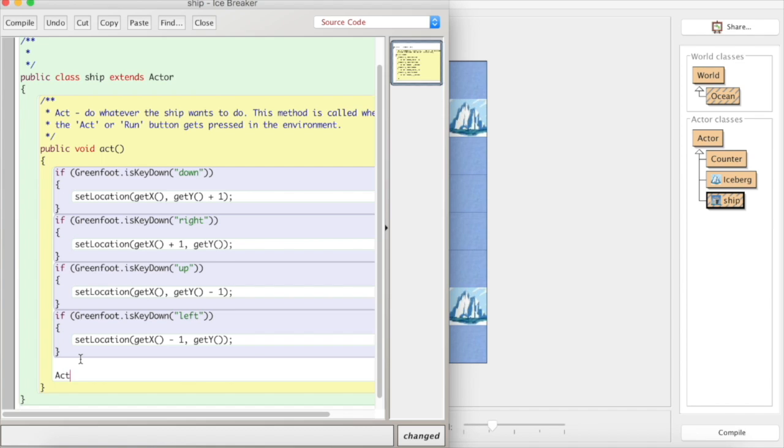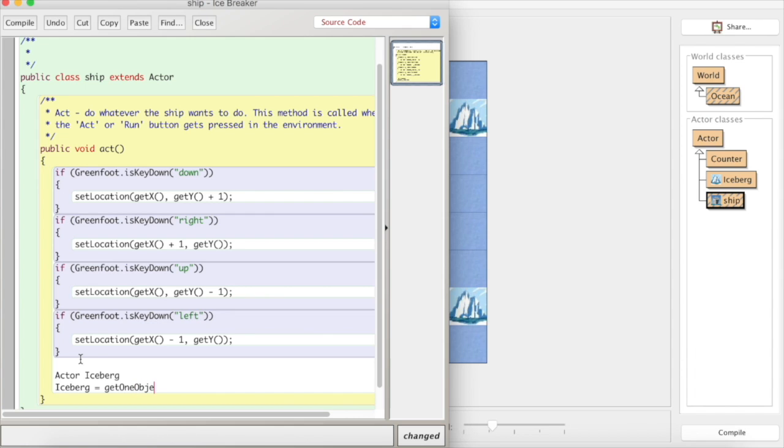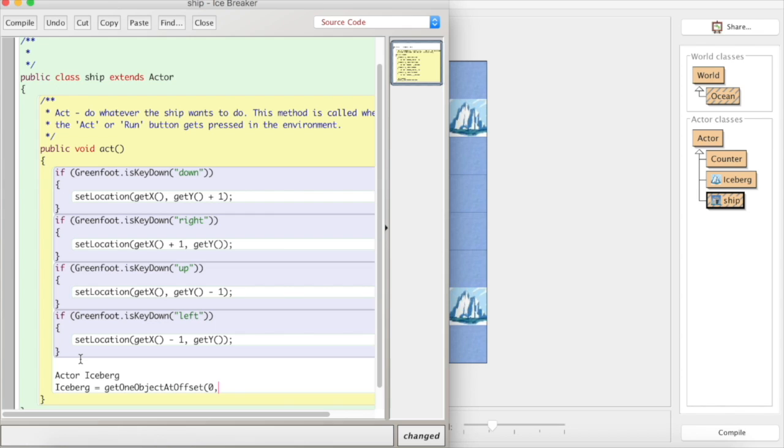So let's make sure we can work with the iceberg. We're going to say iceberg equals, and there's a method in Greenfoot, getOneObjectAtOffset. What this means is we can test whereabouts centrally, whereabouts in relation to us at the central point of where we are. Is there something else there? So we can put an offset, but we're going to say where we are, so zero, zero.